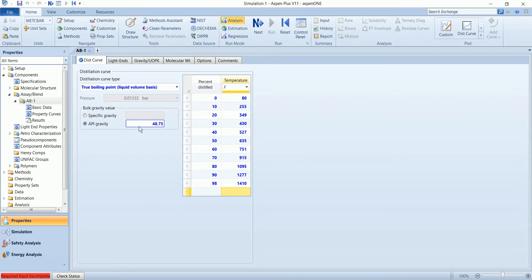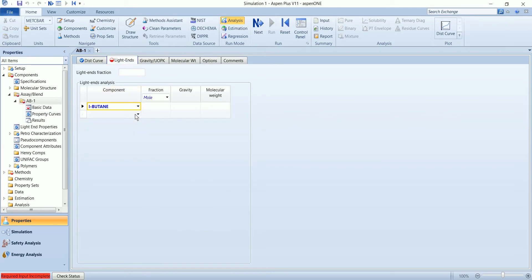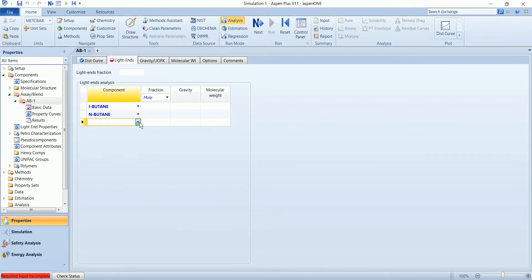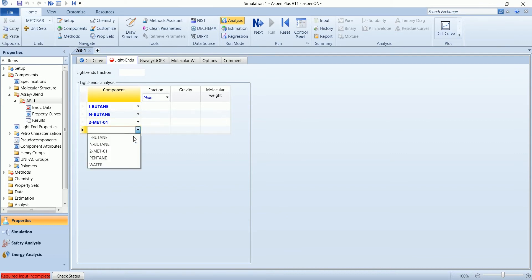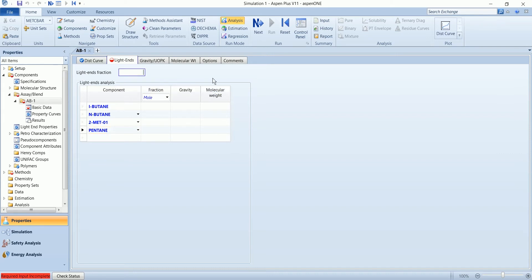Now the input of the assay has been completed. This is the least information we required, however we can define other information as well. To go to light-end, first of all you need to define the mole fraction of light-end, and you also need to define the fraction of light-end in the total crude, so the fraction will be 0.05.